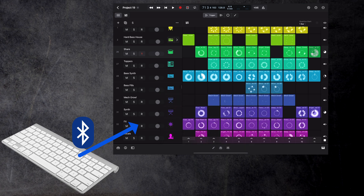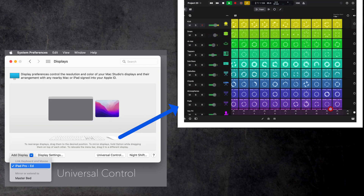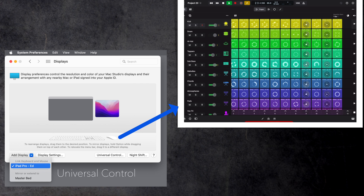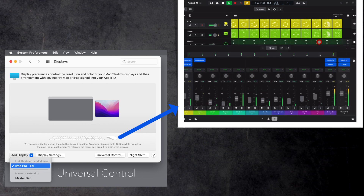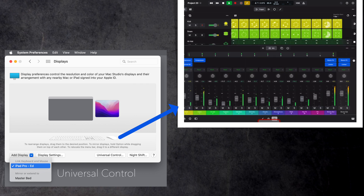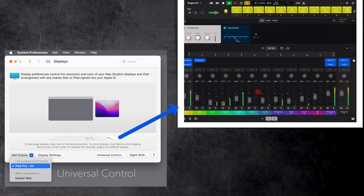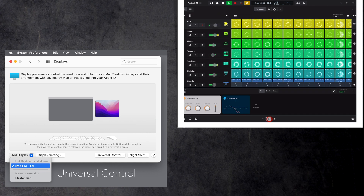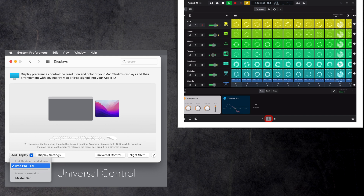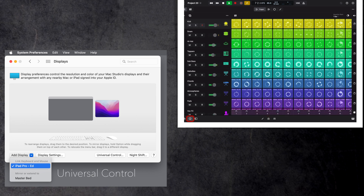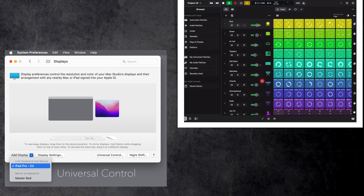Use a Bluetooth keyboard as an additional input device to control Logic with the same keyboard shortcuts you are using with Logic on your Mac. With the Universal Control feature on your Mac, you can use the trackpad and keyboard of your Mac to control your iPad positioned next to your computer screen. The cursor visible here on the iPad is controlled by the trackpad of my Mac when I just move the pointer beyond the screen and it shows up on my iPad.